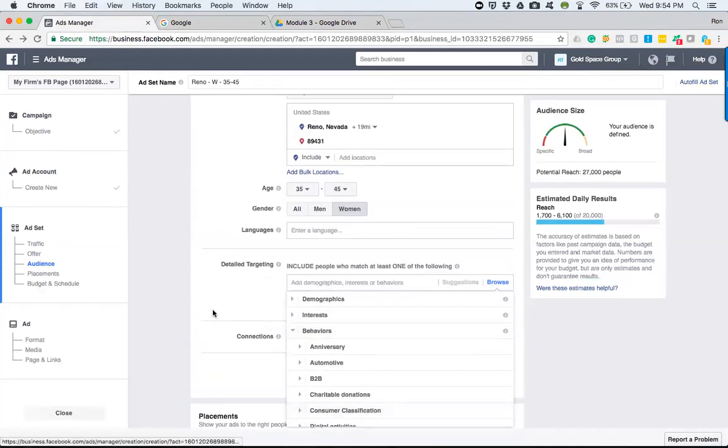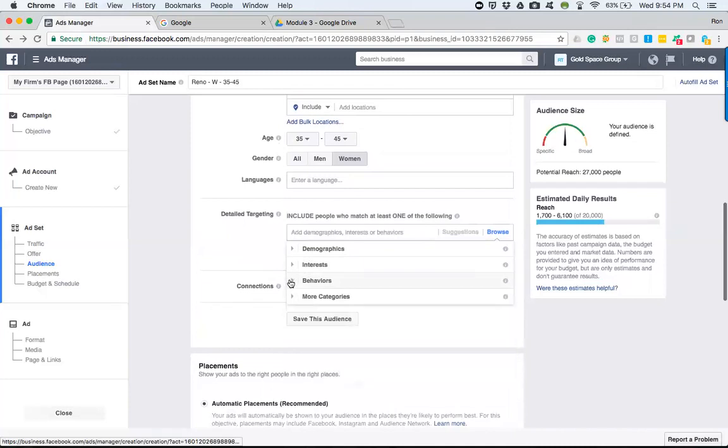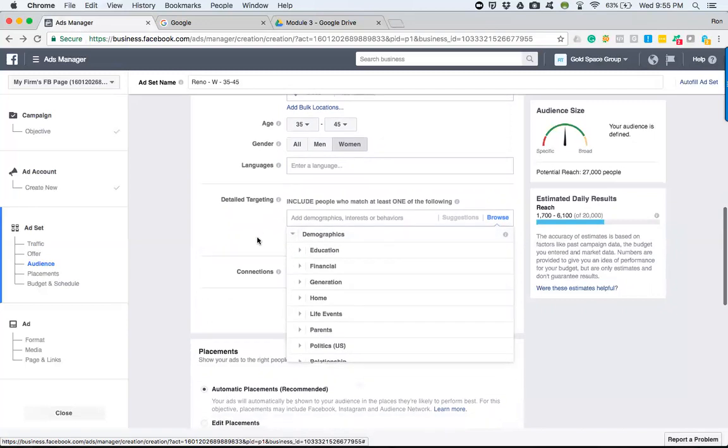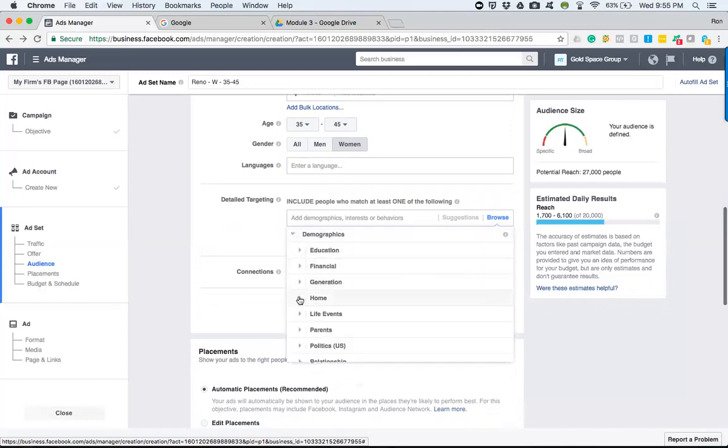And I just want to focus right now on the demographics because this is where everything lies for us on a surface layer. We can go into further detail later on the other things. But really, we want to focus on the demographics. And it's very simple.